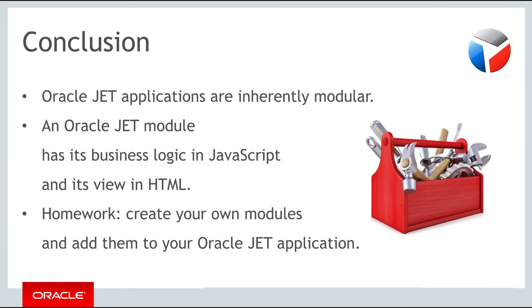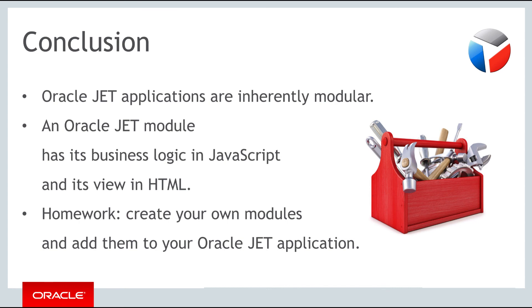You have now seen how to add new modules to your application. Whichever approach you take, be aware of the benefits of Oracle JET's integrated support for modularity and structure your application so that you can make use of these benefits yourself. For your homework, use the steps you have learned in this part of the lesson to create your own JET modules and add them to the applications that you've been creating so far.